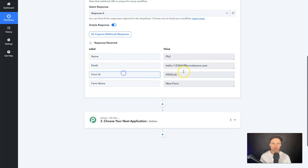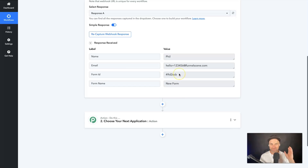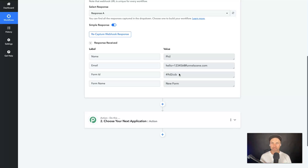If we come back into Pabbly Connect, you can see it sent over a name field, an email field, a form ID, and also a form name. Every webhook is going to be different — this is just what the Elementor form sends. That's the first part done: we've now got the information going into Pabbly Connect.